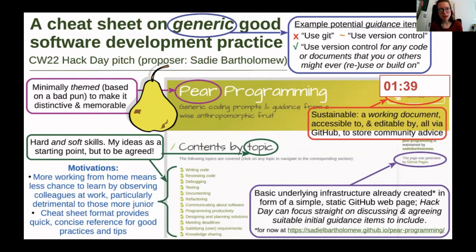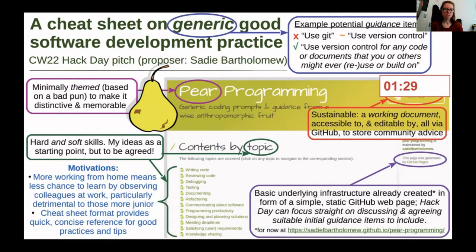I propose to call it 'pear programming', which isn't a typo but is in fact a deliberately bad pun based on the concept of pair programming — as in P-A-I-R — which can provide a basic theme and some fruit-based imagery and corresponding colors to make a checklist, which can otherwise seem a bit dry and unmemorable, somewhat distinctive.